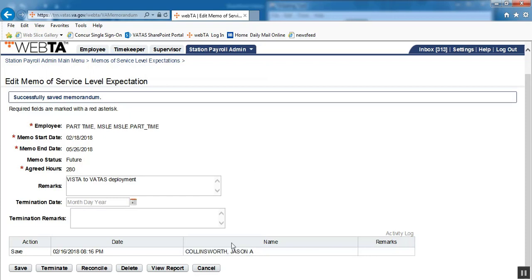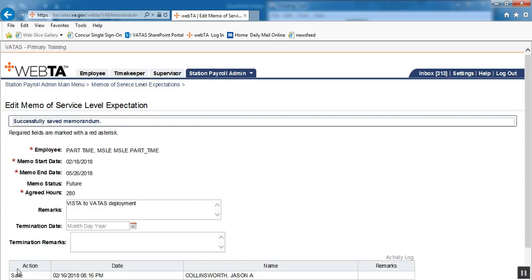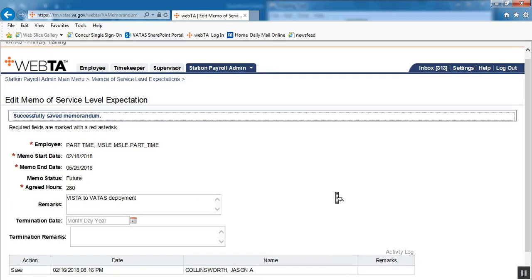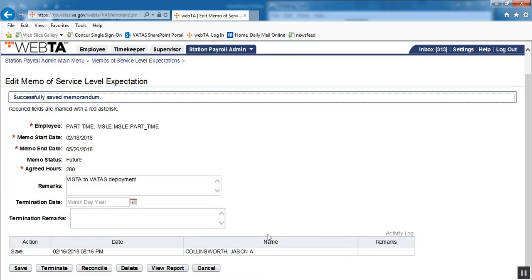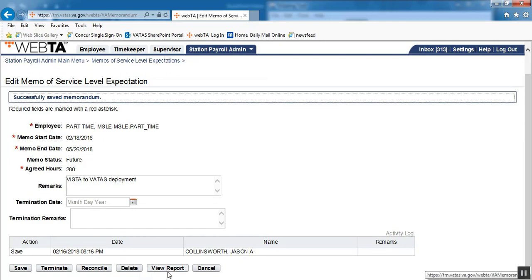After you've set it up, you will then want to save. And now you have the options to terminate, reconcile, delete, or view report. You'll want to terminate only if this has been set up in error.